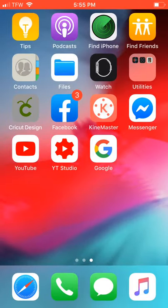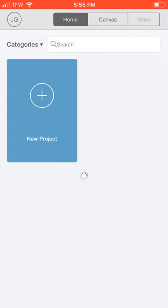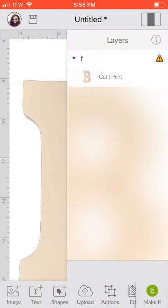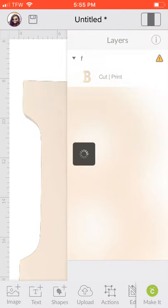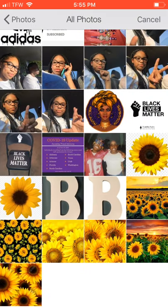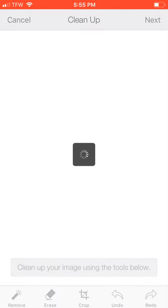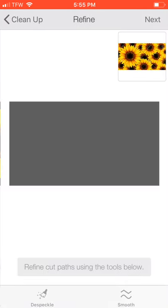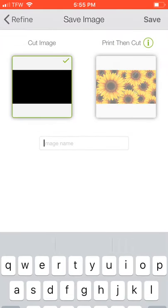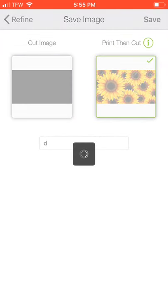So I'm going to just take everything over here to Cricut Design Space. Upload it, save it as a print and cut. Keep previous, because I don't want to replace it, I want to keep it. So make sure you always hit keep previous, because if you don't, it'll get rid of whatever you was working on. I ain't really worried about that. I just want to see how it'll look, give me an idea.